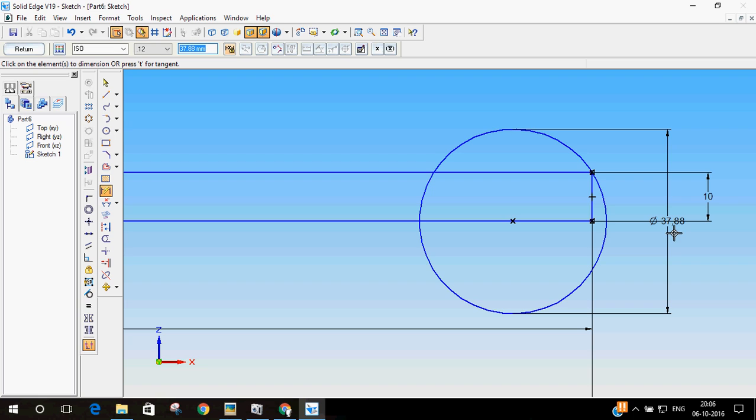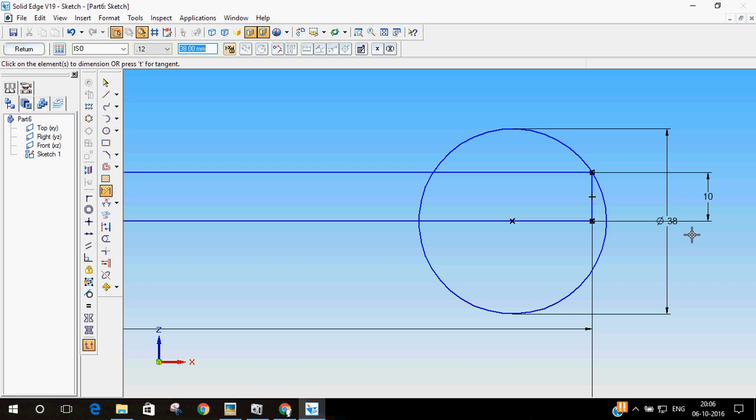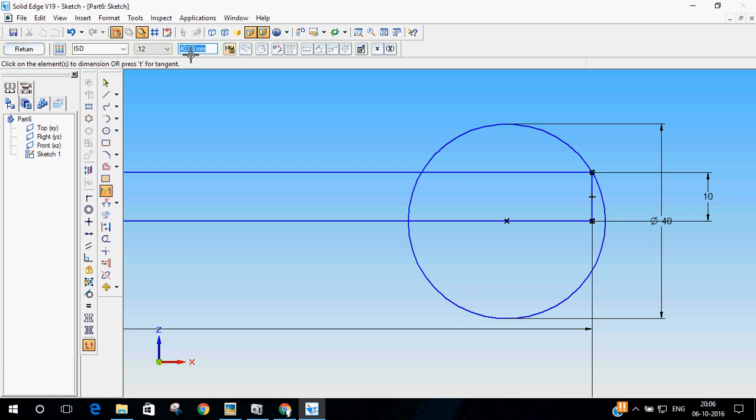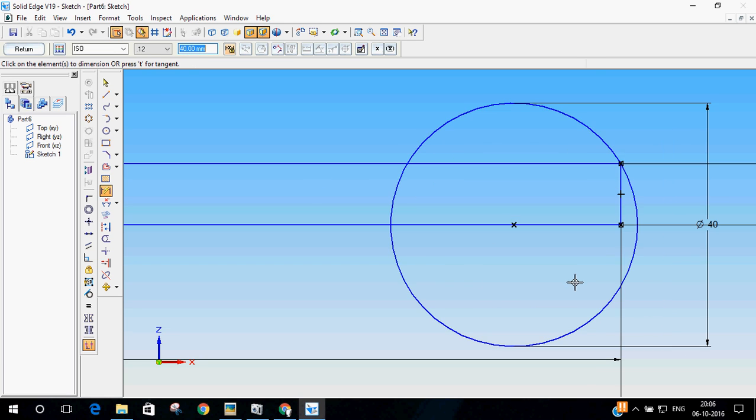Now, use dimensioning. It is now 37.88. I will just round it off to 38. Anything else is fine. You can even give it 40. Let me make it 40.